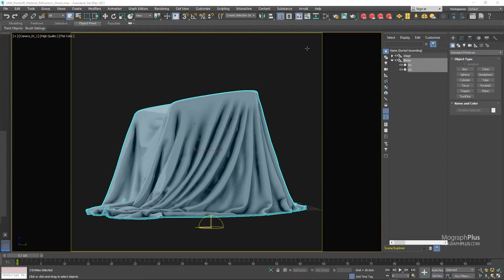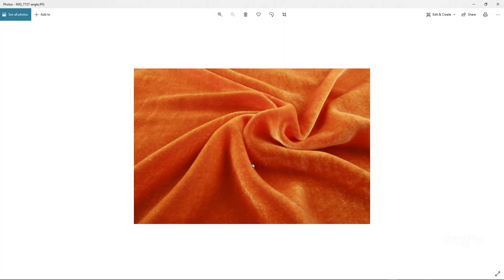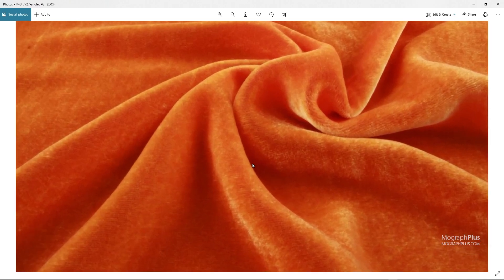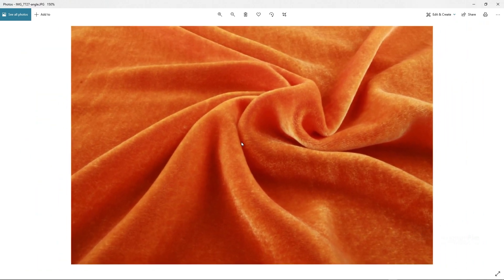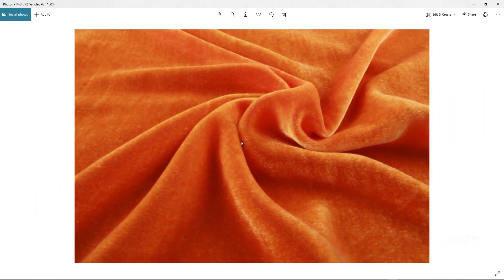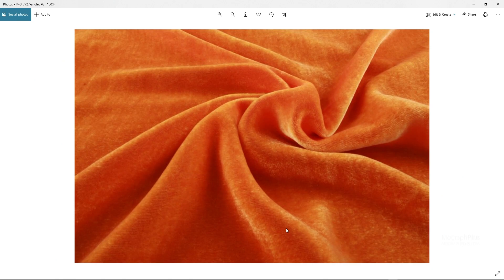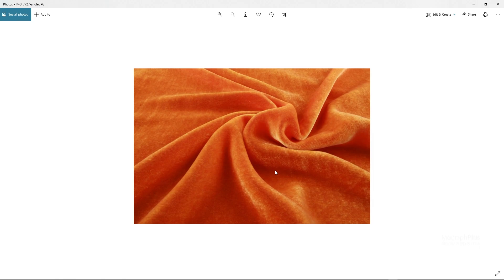If you take a look at this reference photo, you can start to see what makes fabrics look like fabrics. Look how the faces or polygons that are parallel to our viewing direction are darker and the perpendicular faces to our viewing direction become fuzzier and brighter.